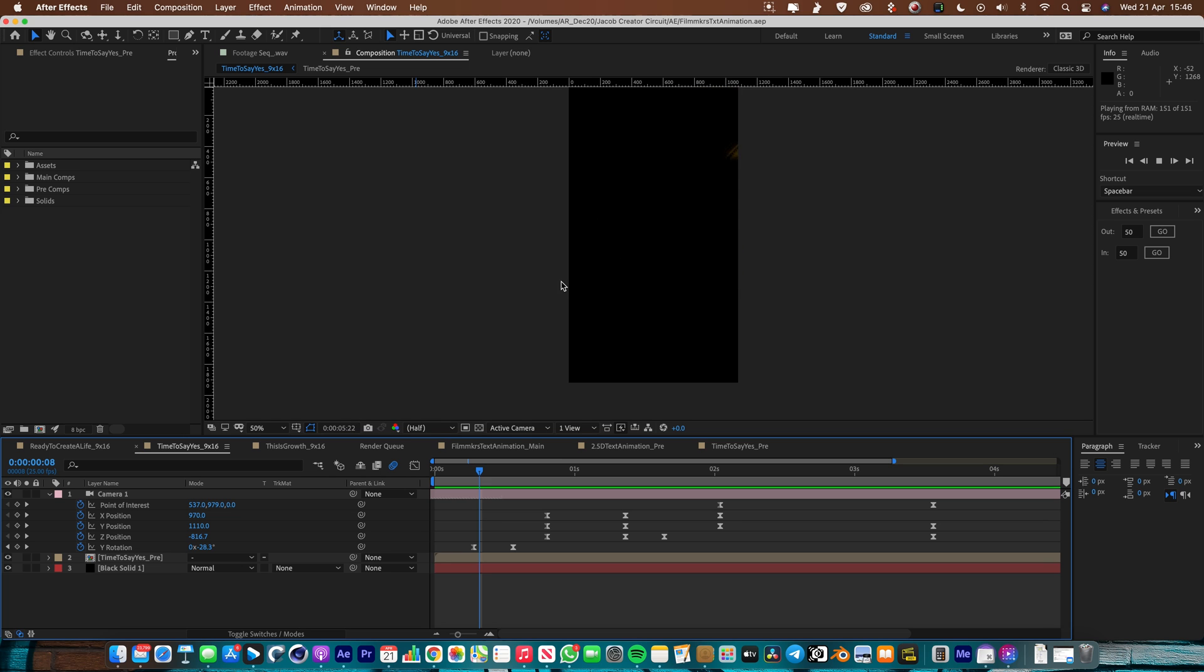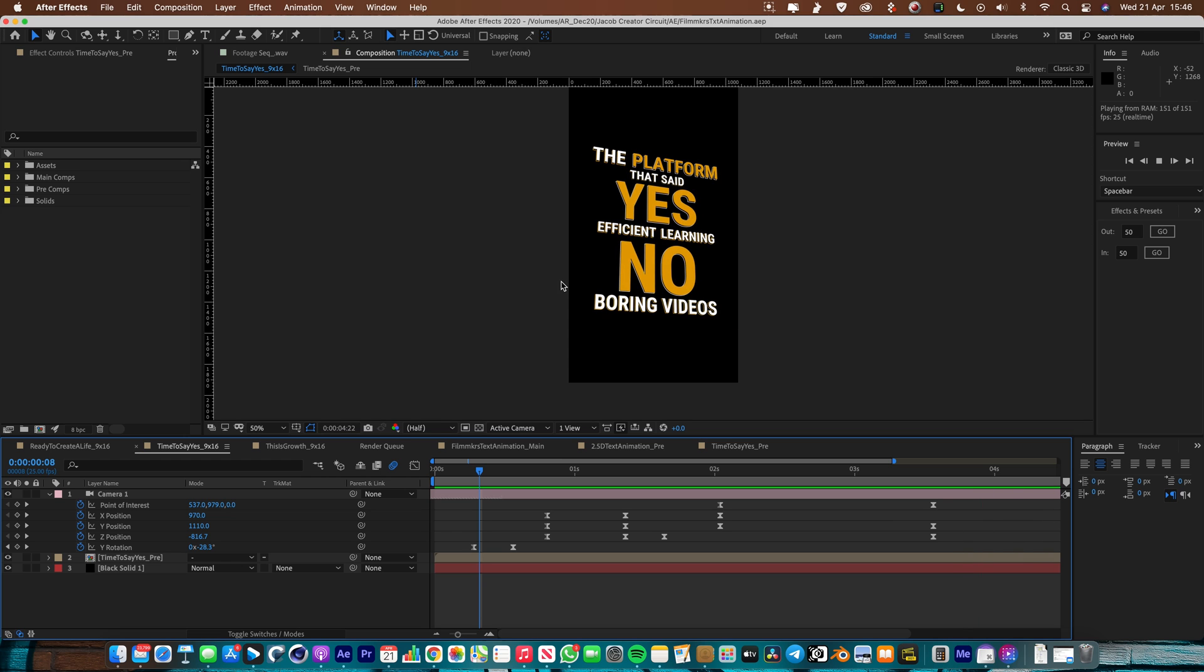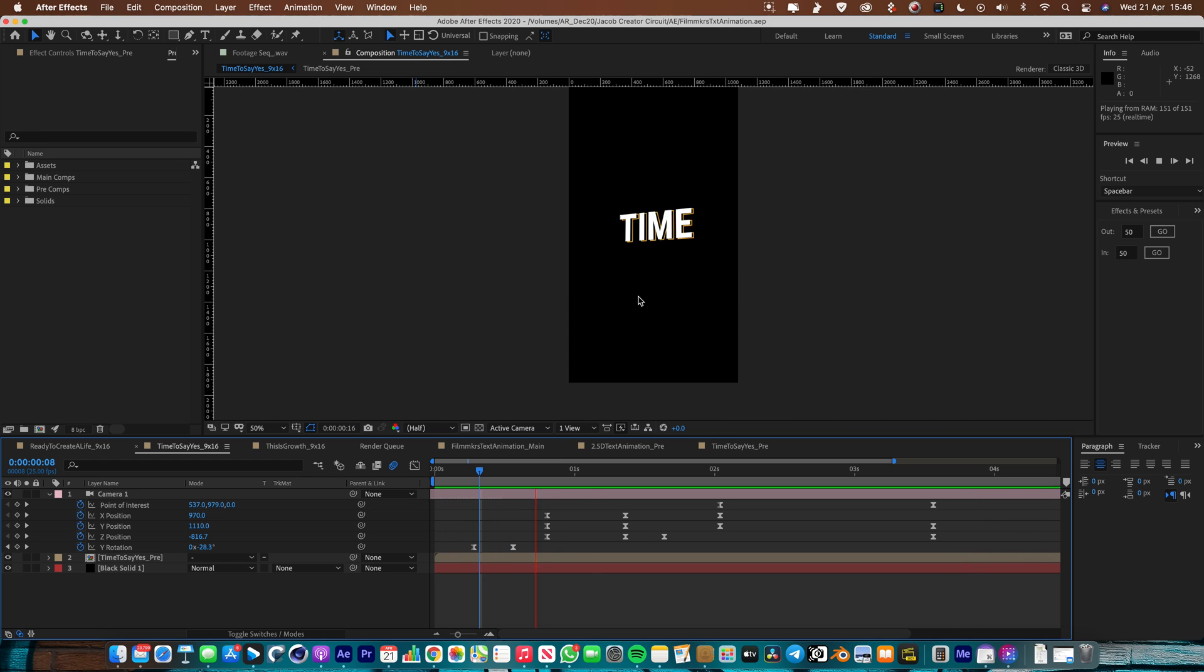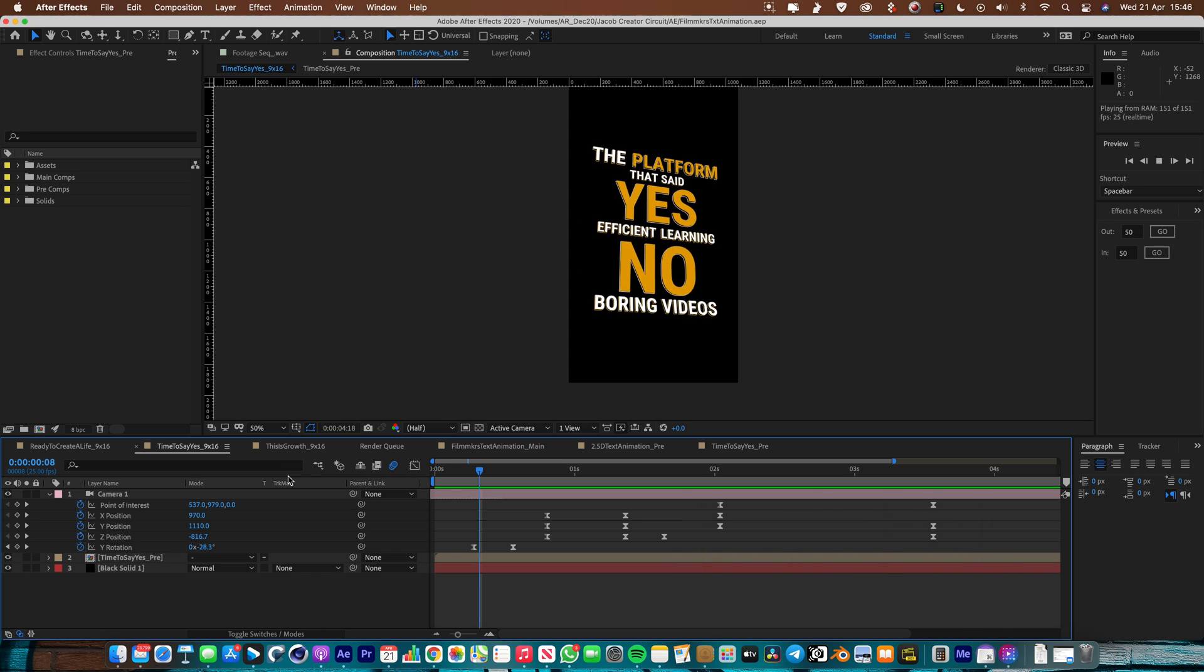This whole 2.5D text style is a combination of two different things. So the first thing is actually quite straightforward simple 2D text animation. And then the second part is the slightly more complicated 3D camera moves that make it seem much more exciting and dynamic.